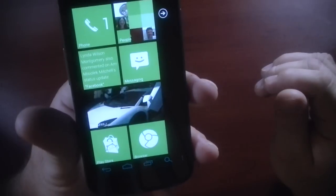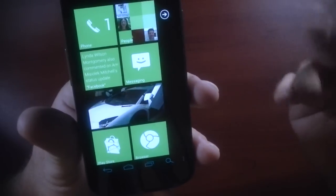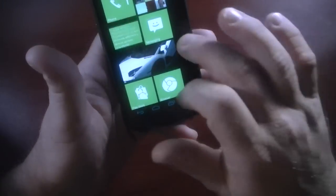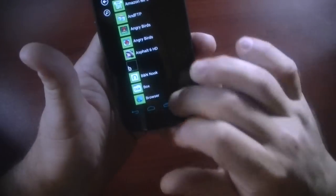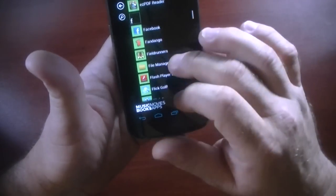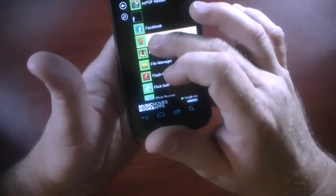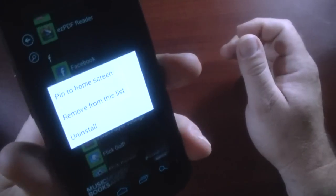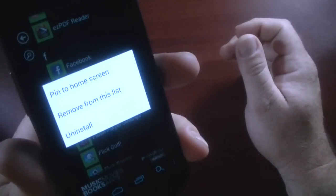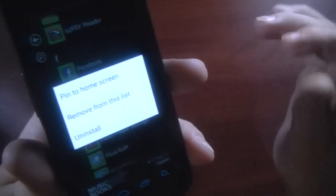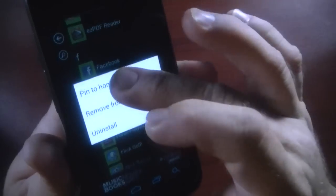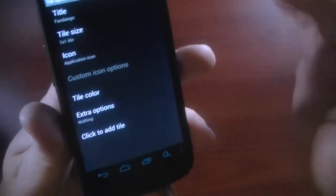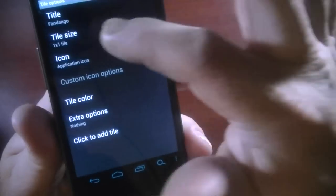This is not the exact setup that you would have when you first install it. I've added a few add-ons or additional tiles to pin a tile to the front page. Just like with Windows Phone 7, if I wanted to take Fandango and take it up there, I could pin it to the home screen. Remove from this list or uninstall. So we're going to pin that to the home screen. And then it gives you some options.